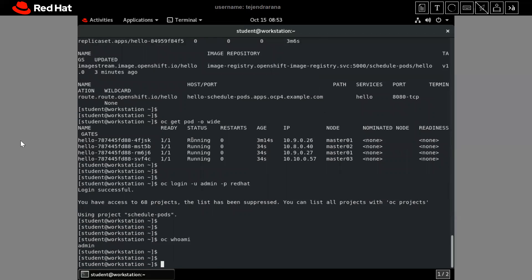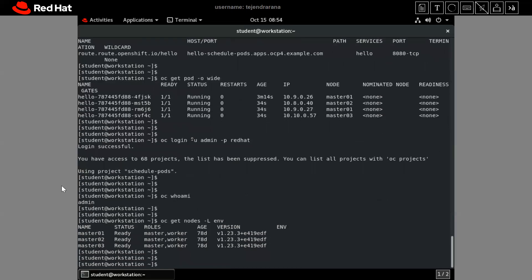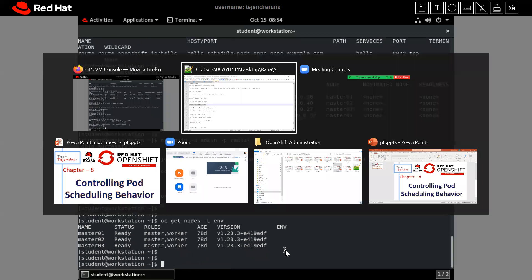We will create two labels in our environment — one label will be 'environment=dev' and another will be 'environment=prod'. We'll assign these labels to our nodes, and accordingly deploy our application to either the dev or prod environment node. Running 'oc get node -l environment' shows that all three nodes — master01, master02, master03 — currently have no value for the environment key.